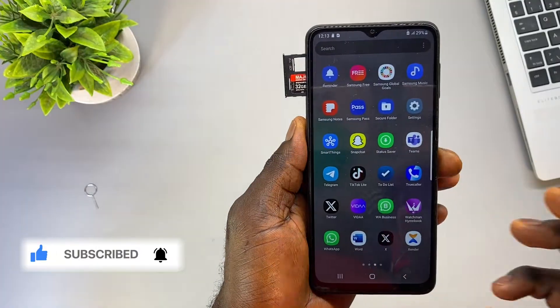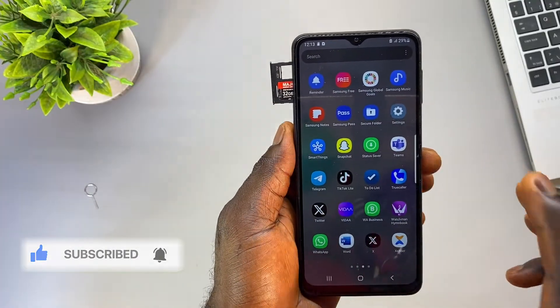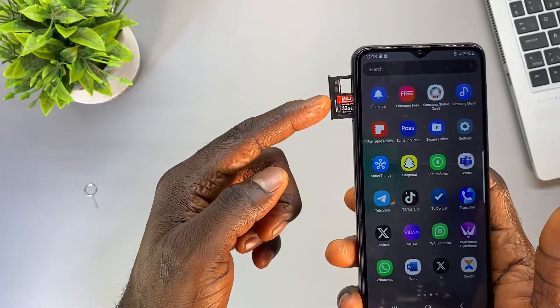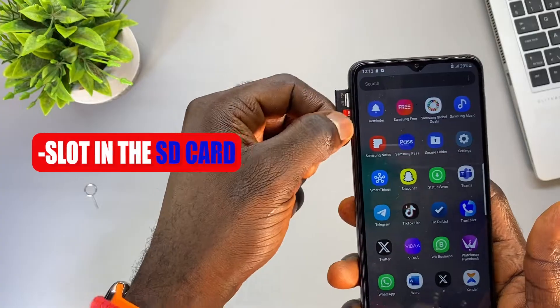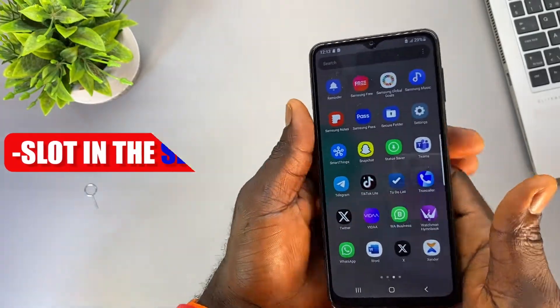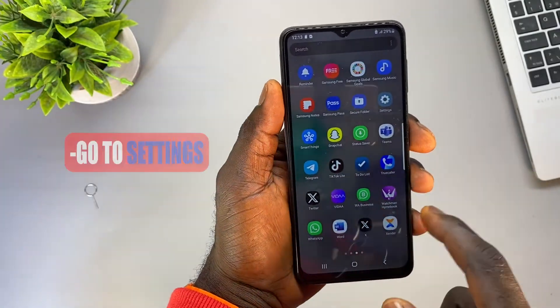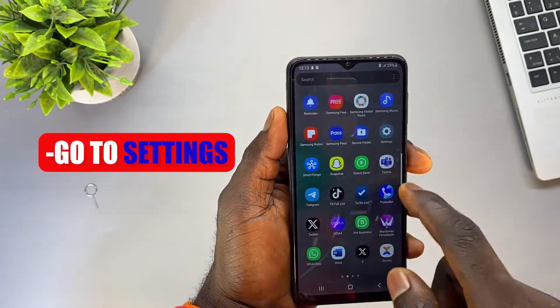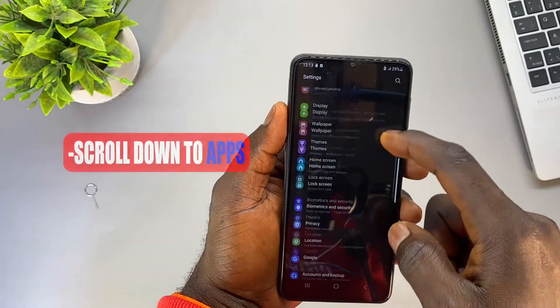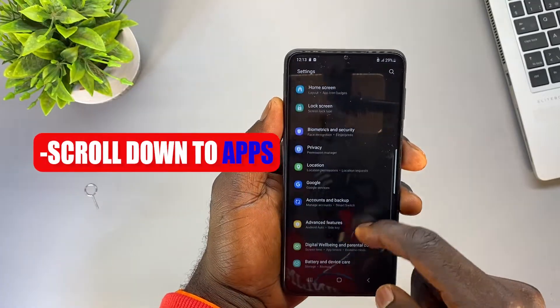Before getting started, let me show you — I'm going to slot in my SD card into my phone, and then I'm going to open up Settings and scroll down to Apps.